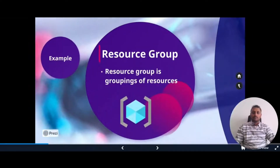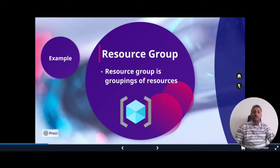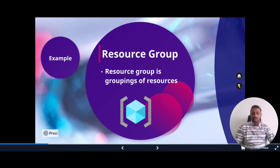Next is resource group. A resource group is a grouping of resources. For example, if you have files grouped into a folder, that folder is called a resource group here. So whatever resources you have created — for example, virtual machines or databases — all have to be in one folder called a resource group. When you create a resource, you are required to place it into a resource group. Whenever you apply any action to a resource group, the action will apply to all resources within it. For example, if you delete the resource group, all the resources will also be deleted.